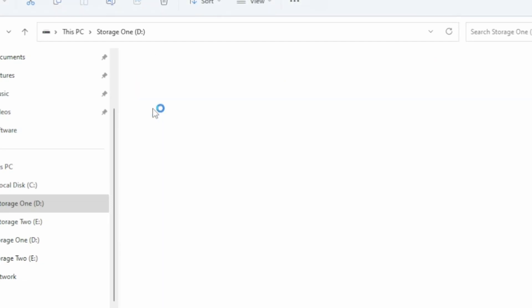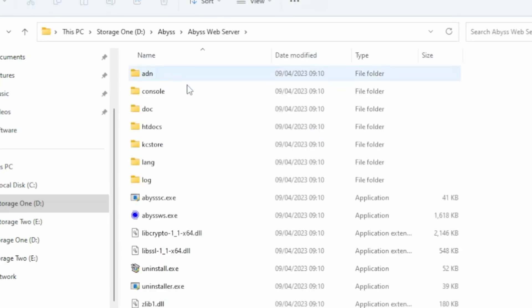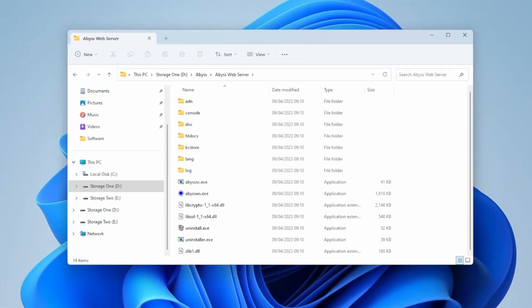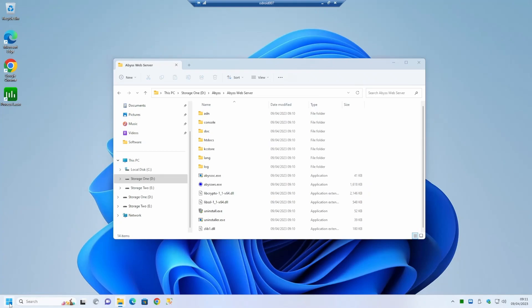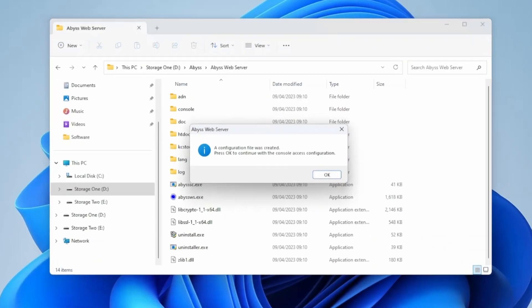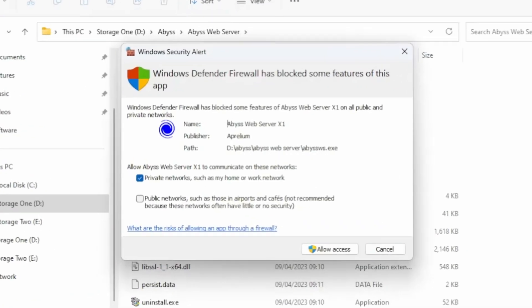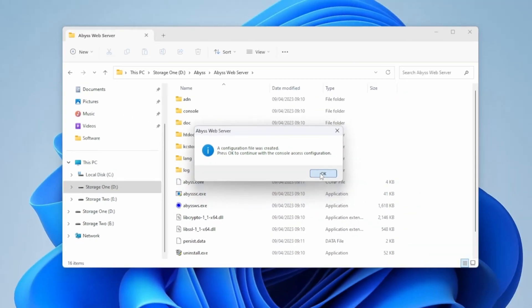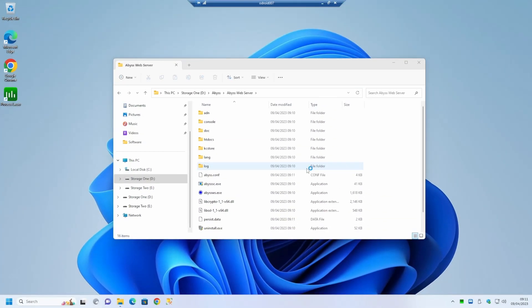Here we can see all the binaries and files that have been installed from Abyss web server. Following the installation we need to do the first run to allow us to configure it. In your start menu you'll have an entry for Abyss web server. Opening that up will allow you to click allow access to allow the application through the Windows Defender firewall.